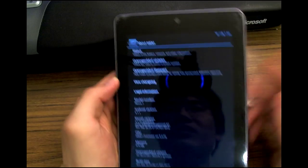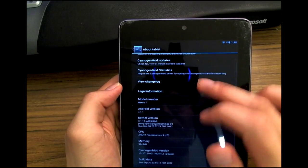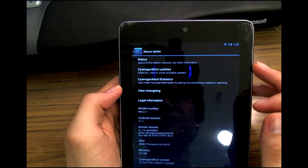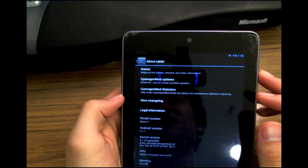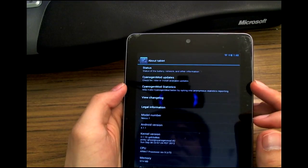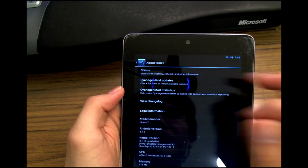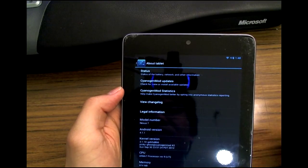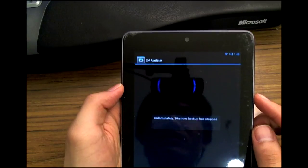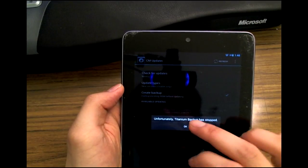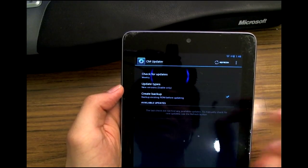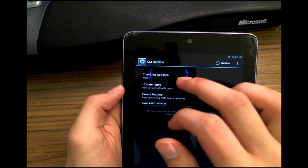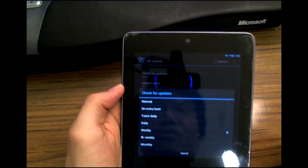Right here in About Tablet - well, in this case it's About Tablet, or it could be About Phone in your case. We can see in the second entry, CyanogenMod updates, and we have CM updater.